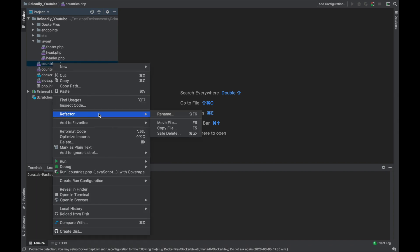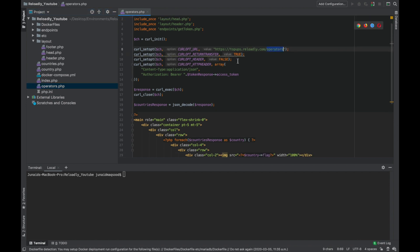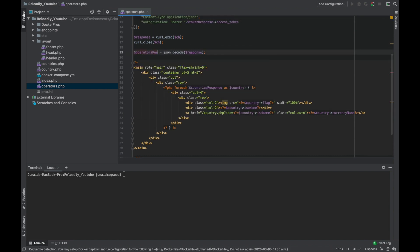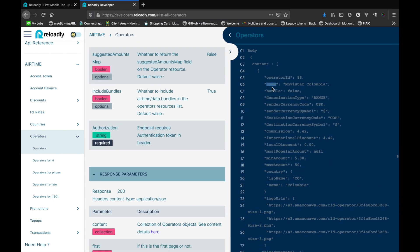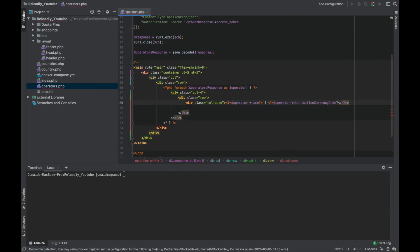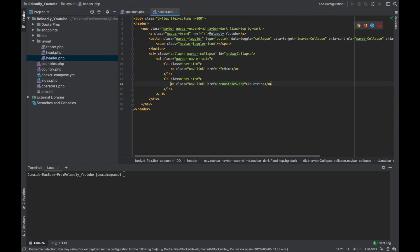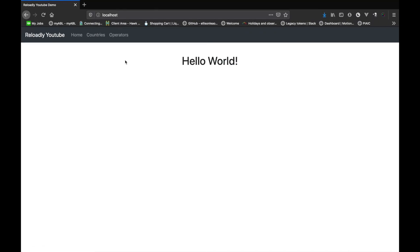Let's start by creating a page for operators. We'll copy the countries page and rename it to operators, then change the endpoint and make some adjustments to the code. Looking at the documentation, the operator gives us the operator ID, the name, and other information. For the operator list, I am going to show the name of the operator and in brackets the currency code supported by that operator. Let's add this page to the header and give the website a refresh — now we have the operators page.